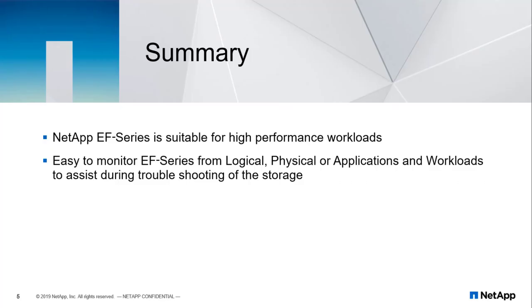In summary, we've shown that EF Series is more than capable for high-performance, enterprise-grade workloads, and that monitoring capabilities through Sanctricity System Manager makes it easy to view logical, physical, and application-level workloads to get insight on how to best utilize and control your storage.